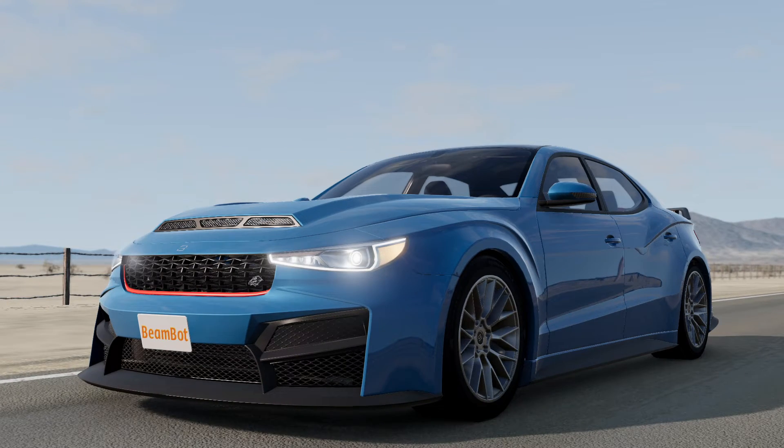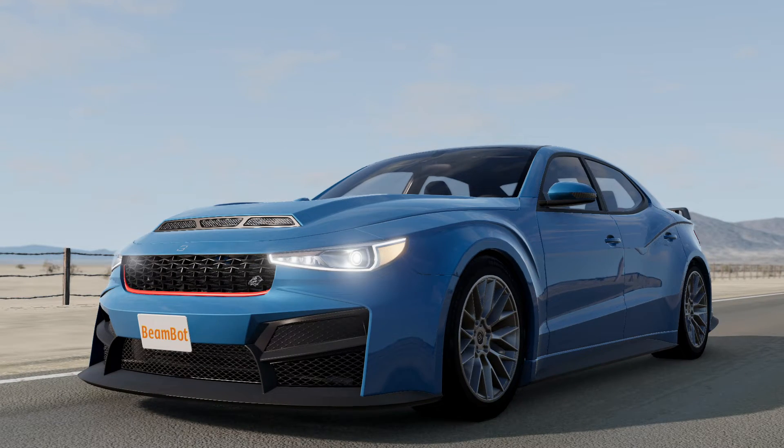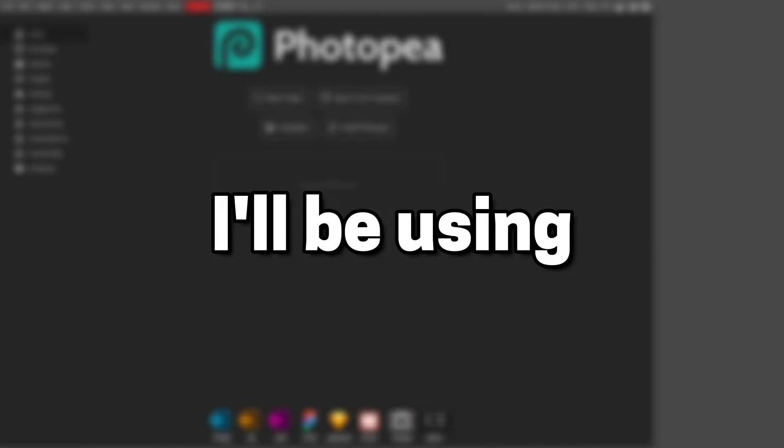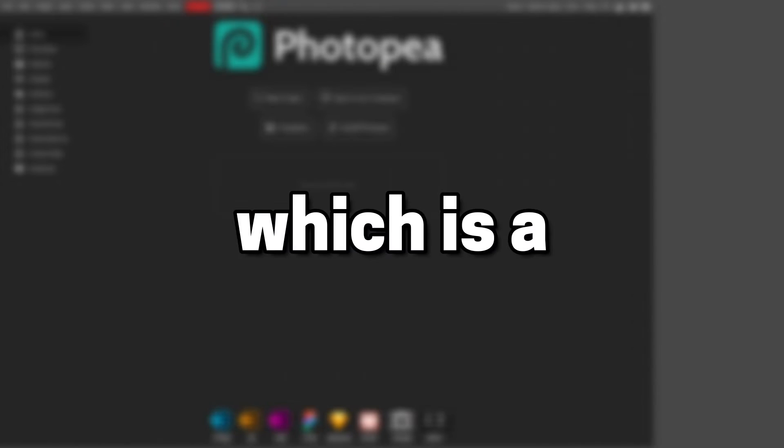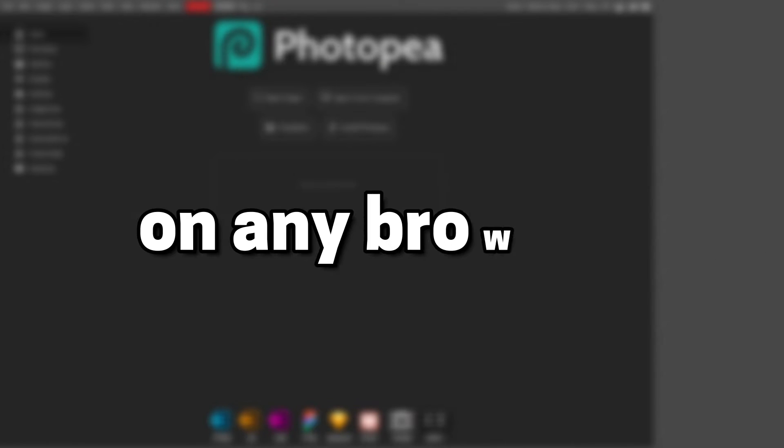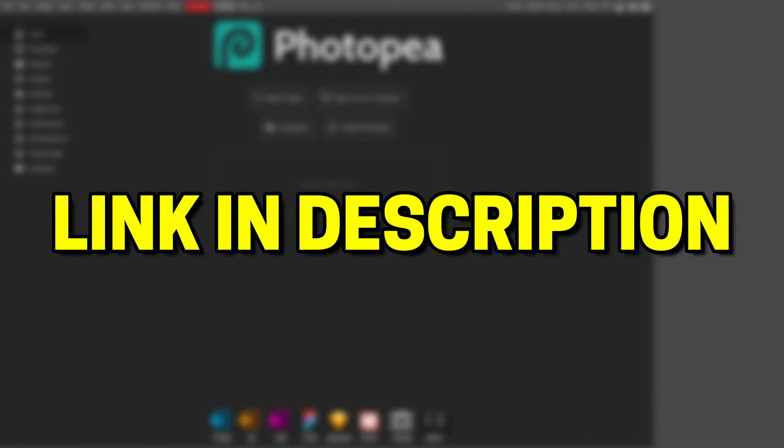Now that you've taken your screenshots, let's move on to the editing process. For this section of the tutorial, I'll be using Photopea, which is a free to use photo editing software you can use on any browser. Link in description.